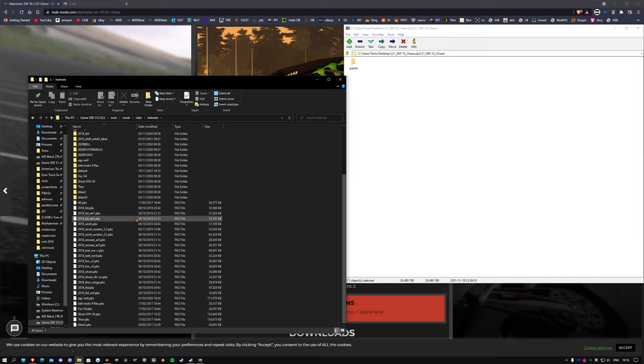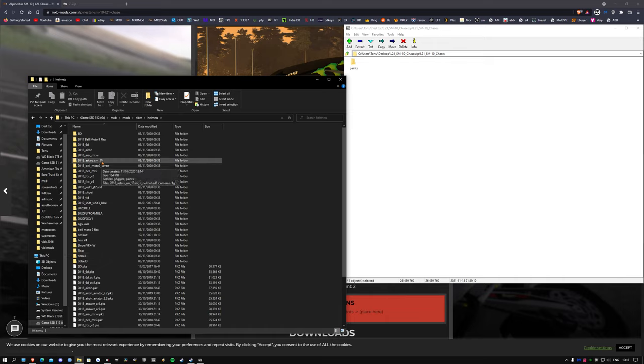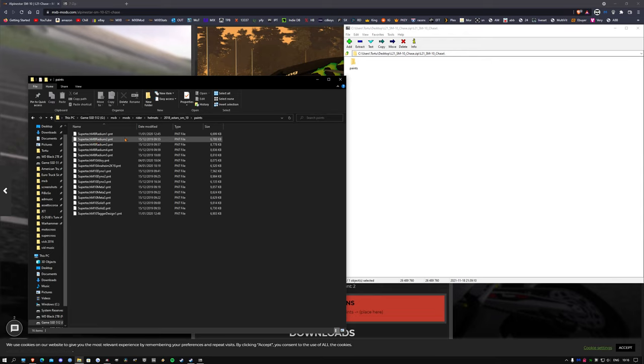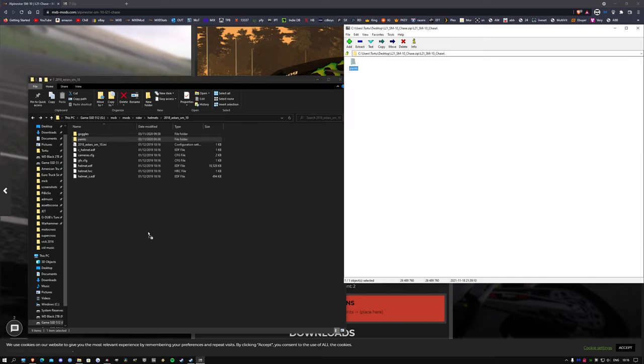So we are looking for the A Stars helmet, so 2018 A Stars SM10. As you can see we've already got the paints. Open that up.